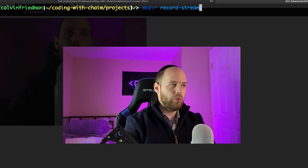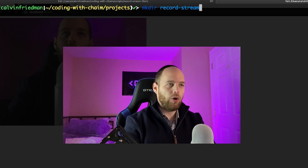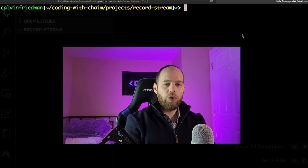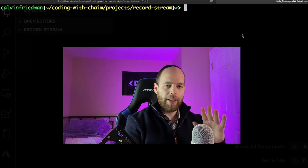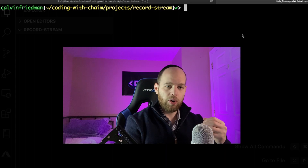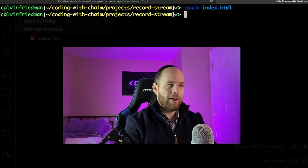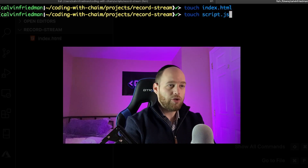In my terminal I've navigated to 'coding with haim/projects' and I'm making a new directory called 'record-stream'. This is where we'll be writing all the code. There are only two files this entire project needs: the first is an HTML file and the other is a simple JavaScript file. I've now created my index.html and a file called script.js where we'll write the actual JavaScript code.